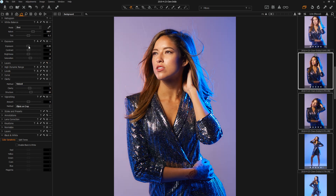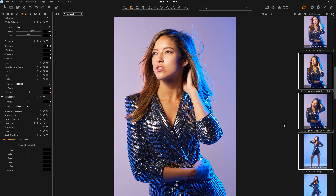So if I've just done exposure, I can shift-click this and it's going to apply that exposure to every single one of these. And that, my friends, is how you sync in Capture One. See you next time.